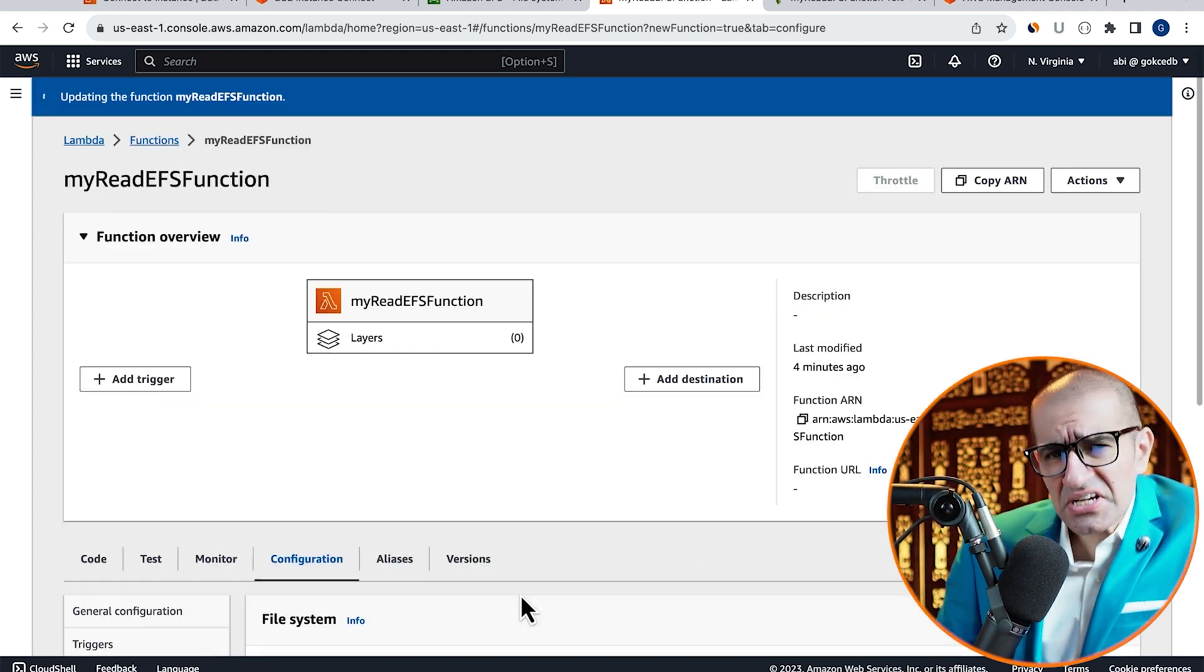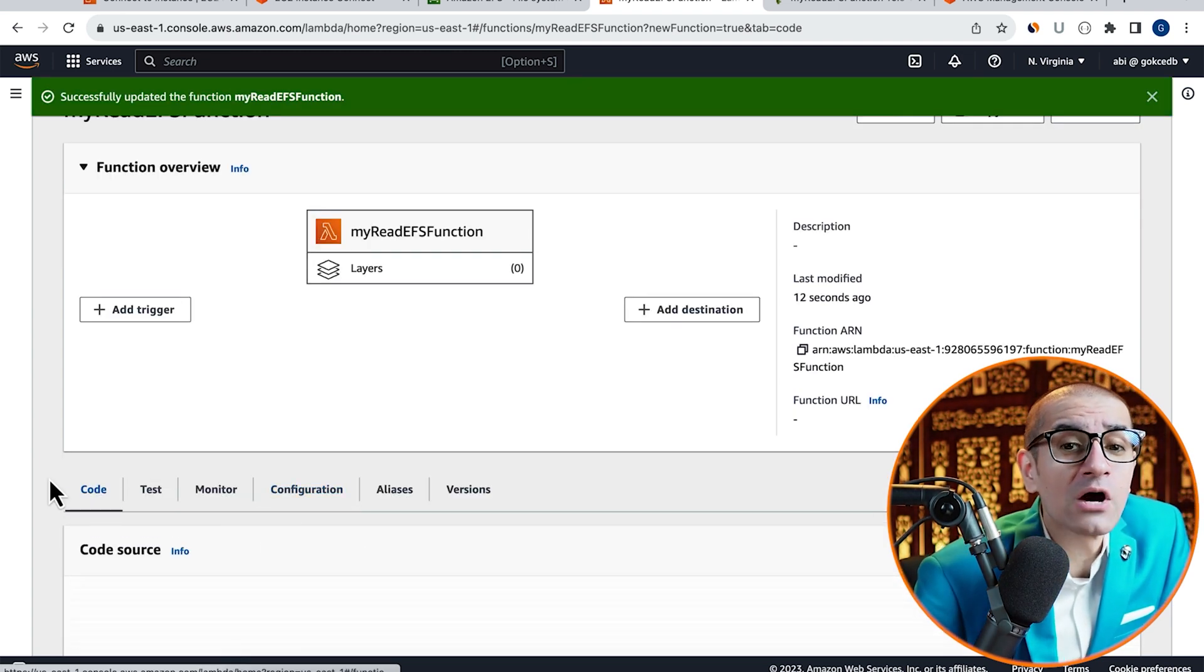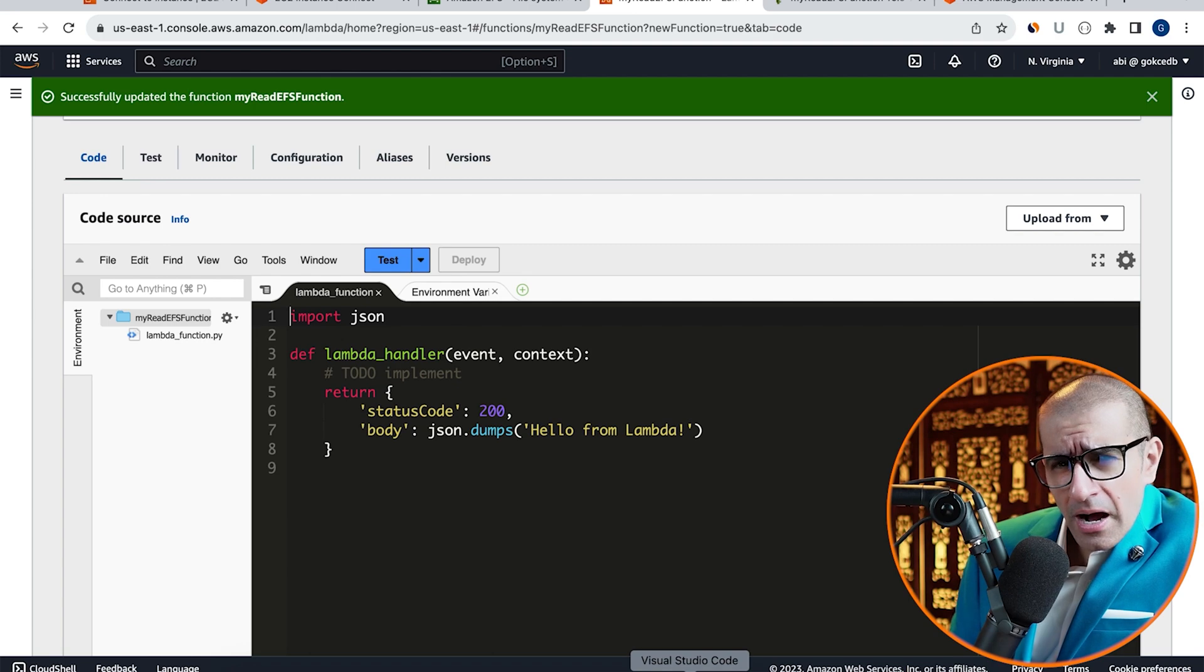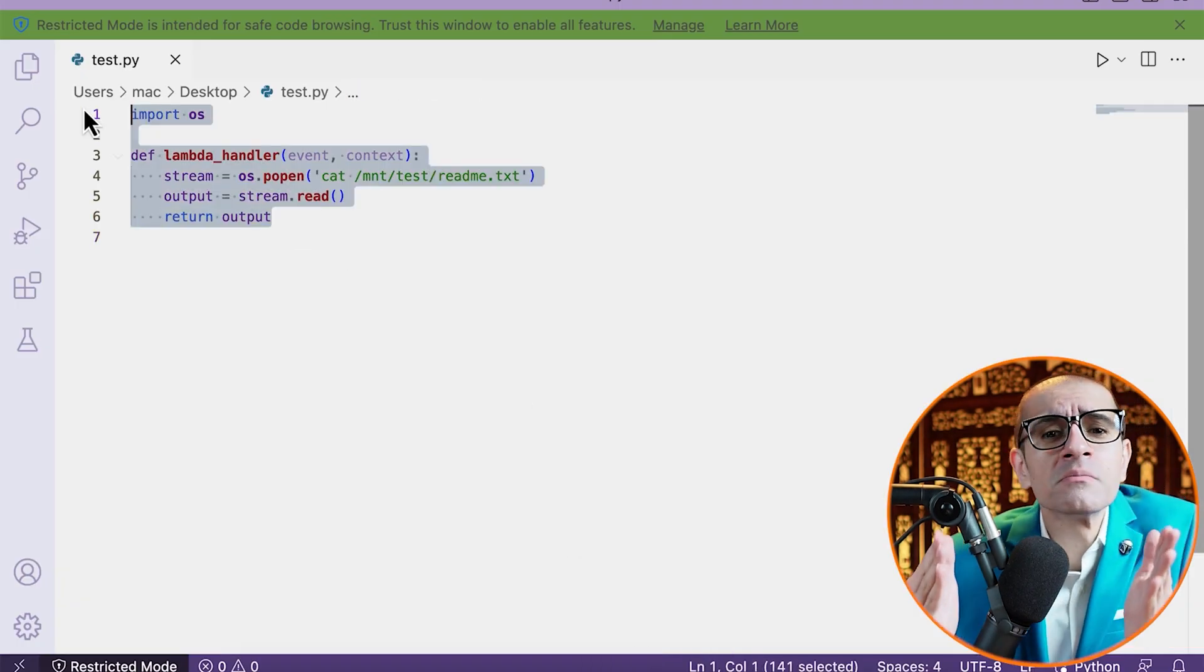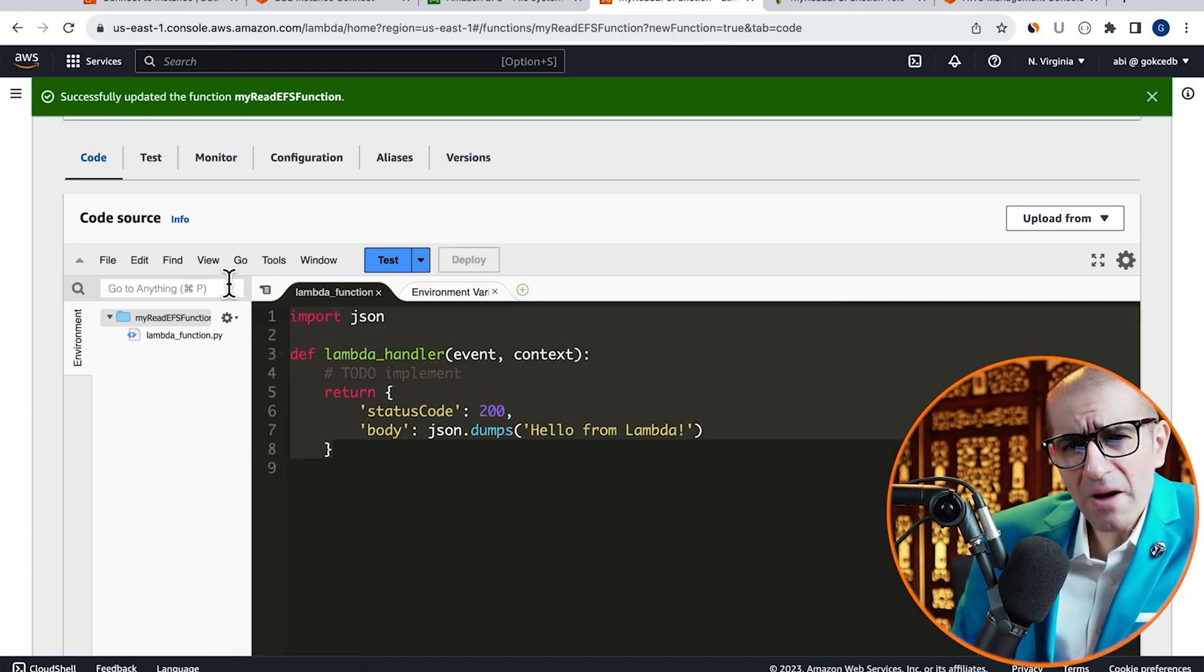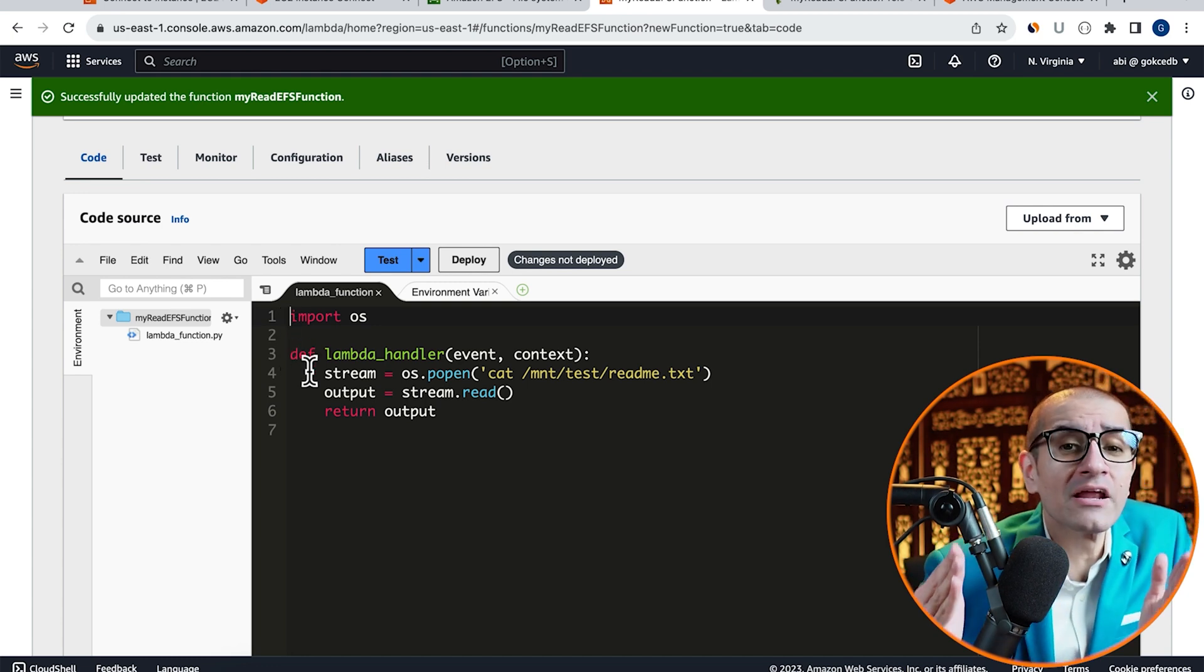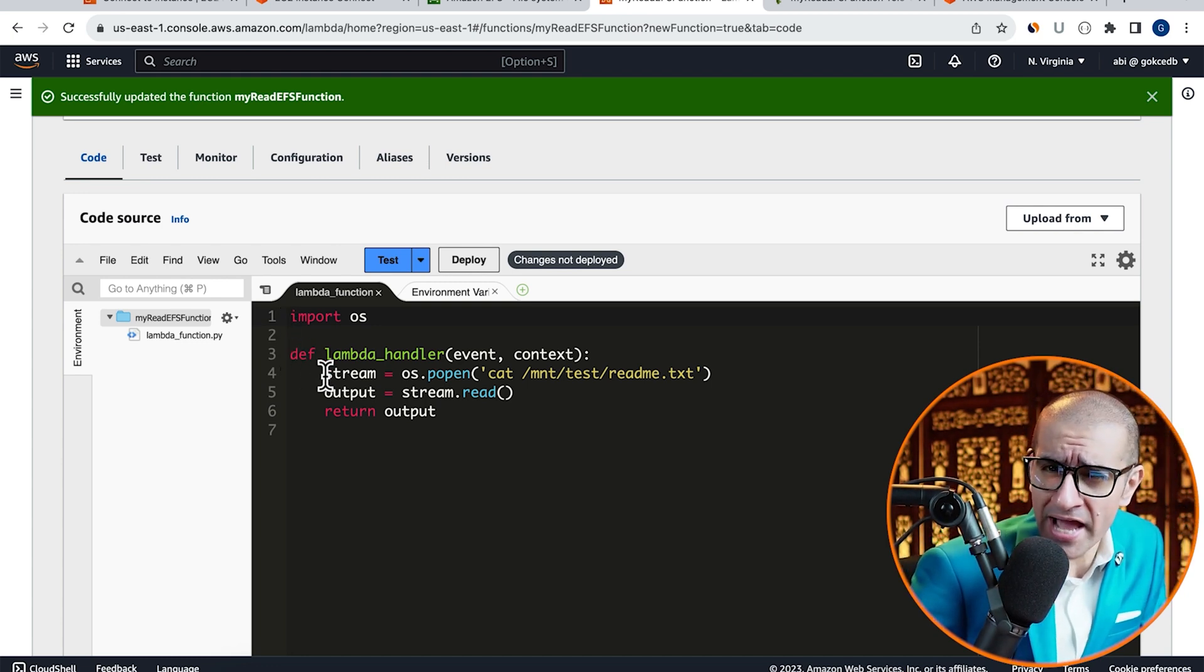Next, navigate to the Code tab, then scroll down to the Code Source section. Here, I'm going to copy-paste pre-written Python code. It starts by importing the OS module, and on line 4, inside Lambda Handler, I'm using the os.popen method to run the cat command and read the readme.txt file.